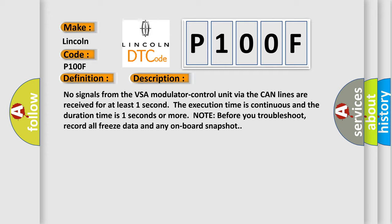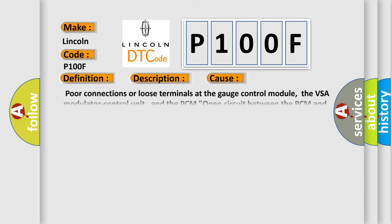Note before you troubleshoot: record all freeze data and any onboard snapshot. This diagnostic error occurs most often in these cases: poor connections or loose terminals at the gauge control module, the VSA modulator control unit, and the PCM; open circuit between the PCM and the VSA modulator control; perform DLC circuit troubleshooting; faulty VSA modulator control unit.